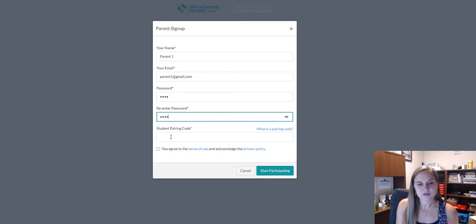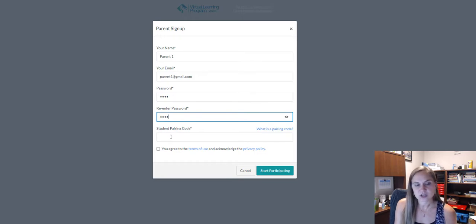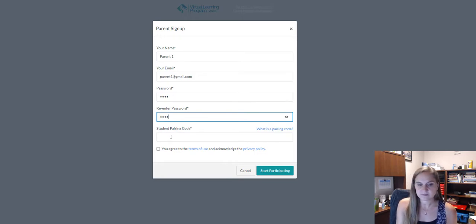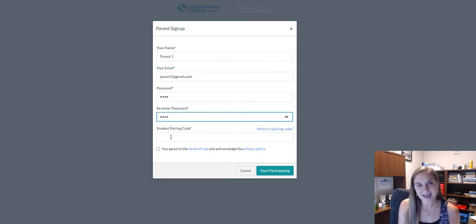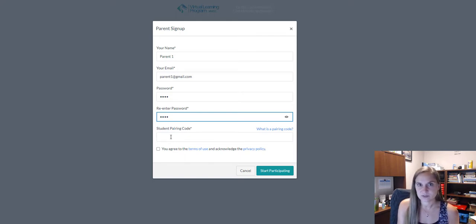Finally, enter your student pairing code, which was generated from your child's account. For more information on how to access this code, check the WJCC Schools website.